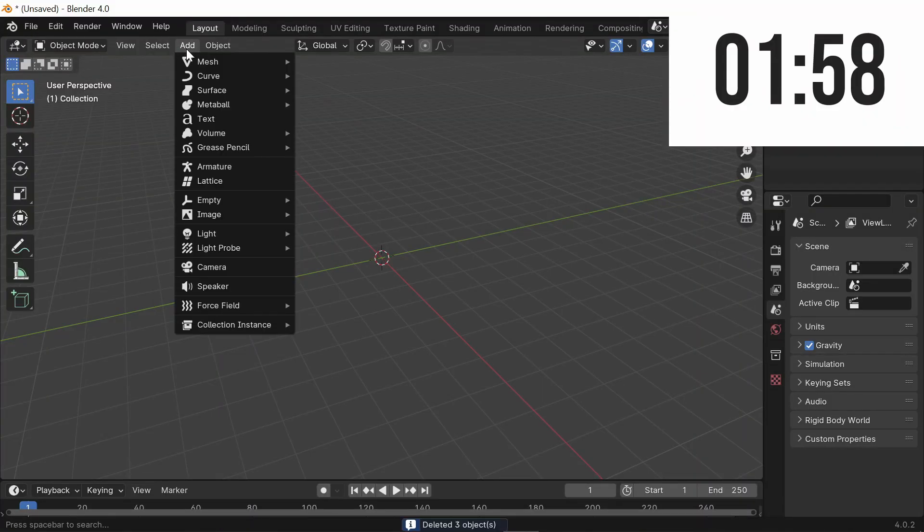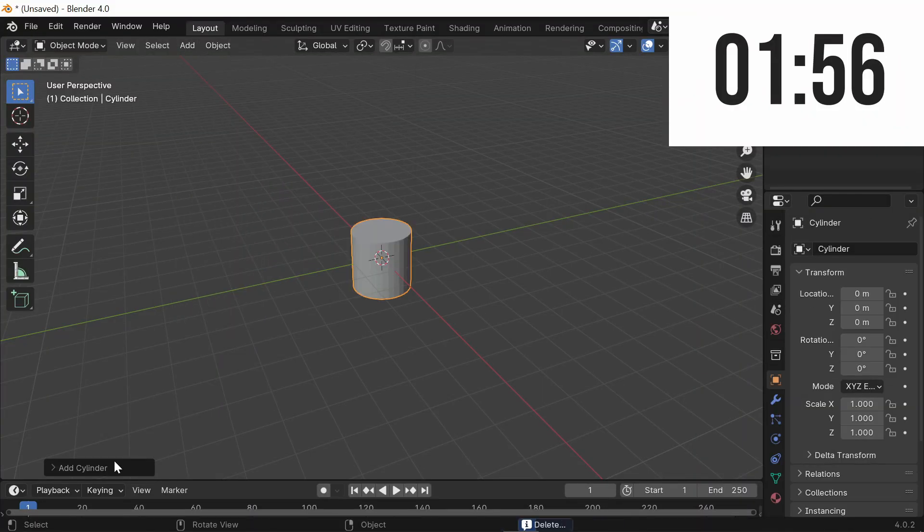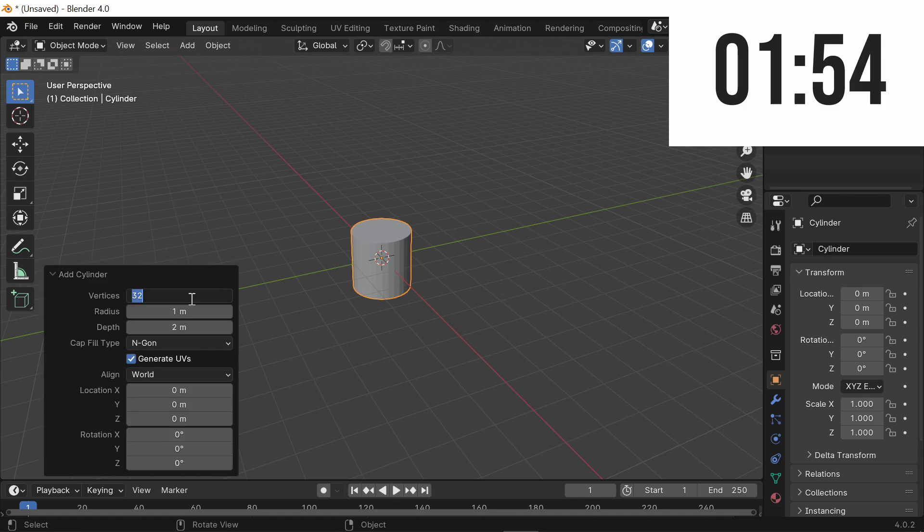First thing you want to do is go to Add, Mesh, and Add a Cylinder. And over here in the Properties, change from 32 vertices to 8 vertices.